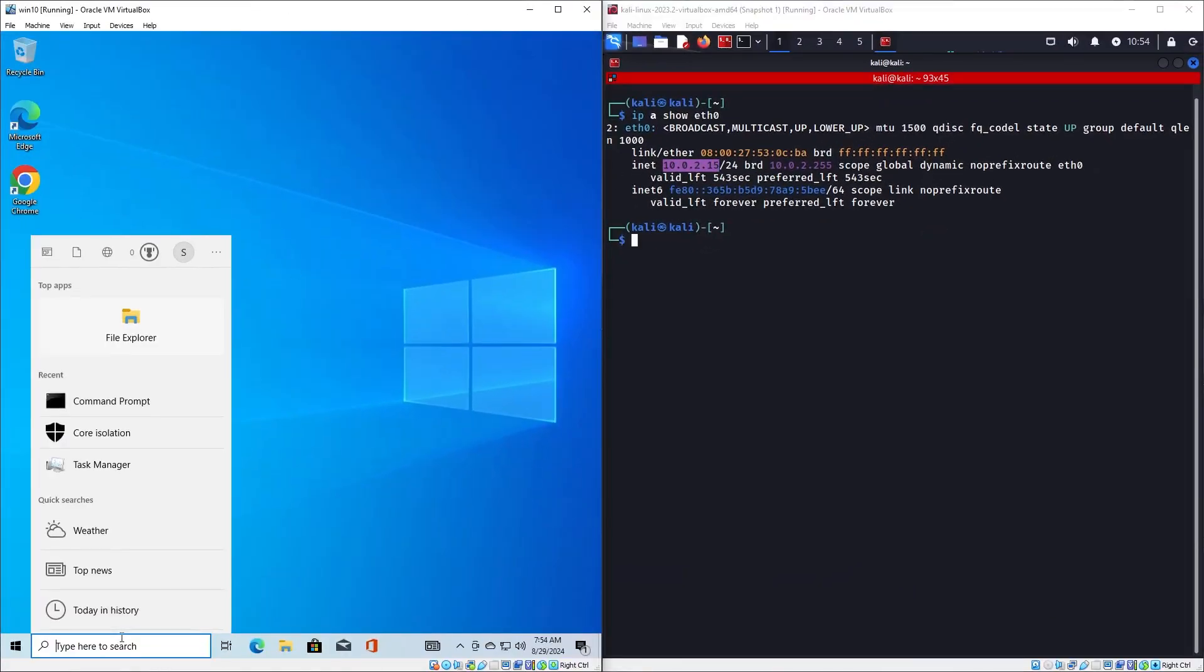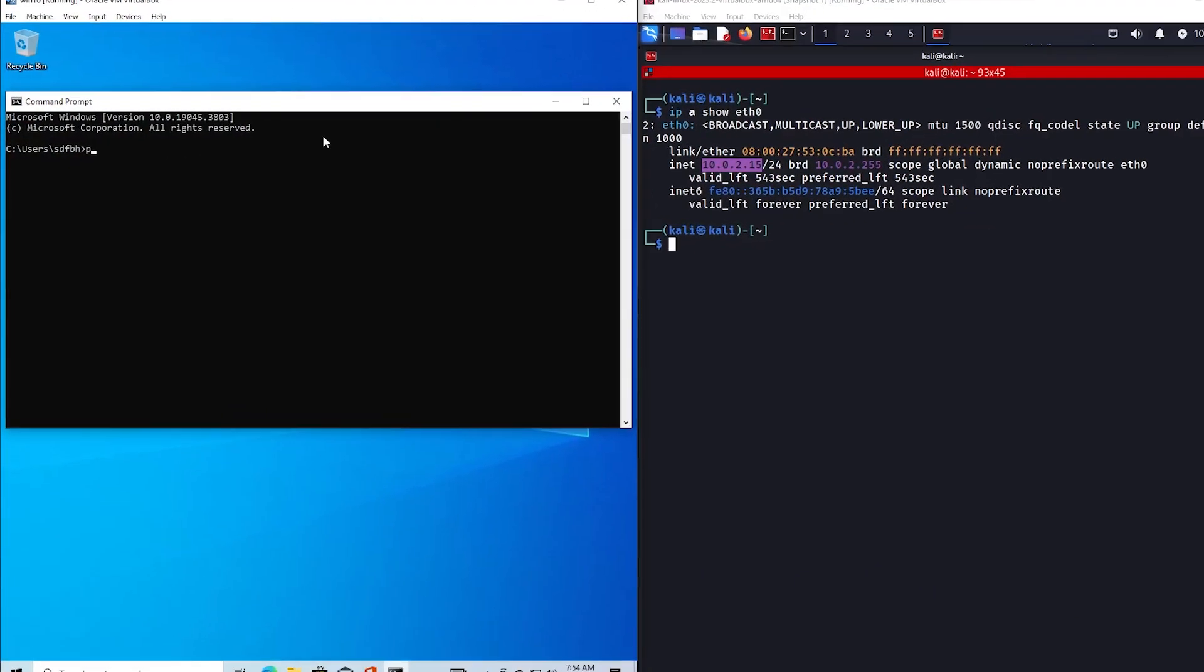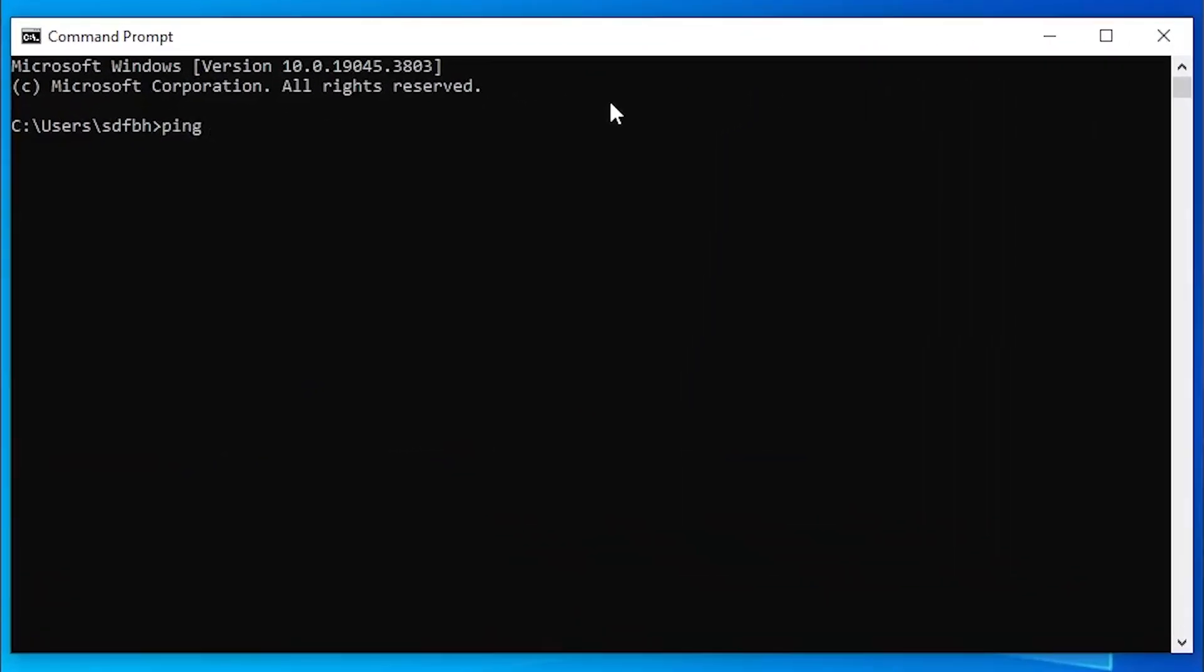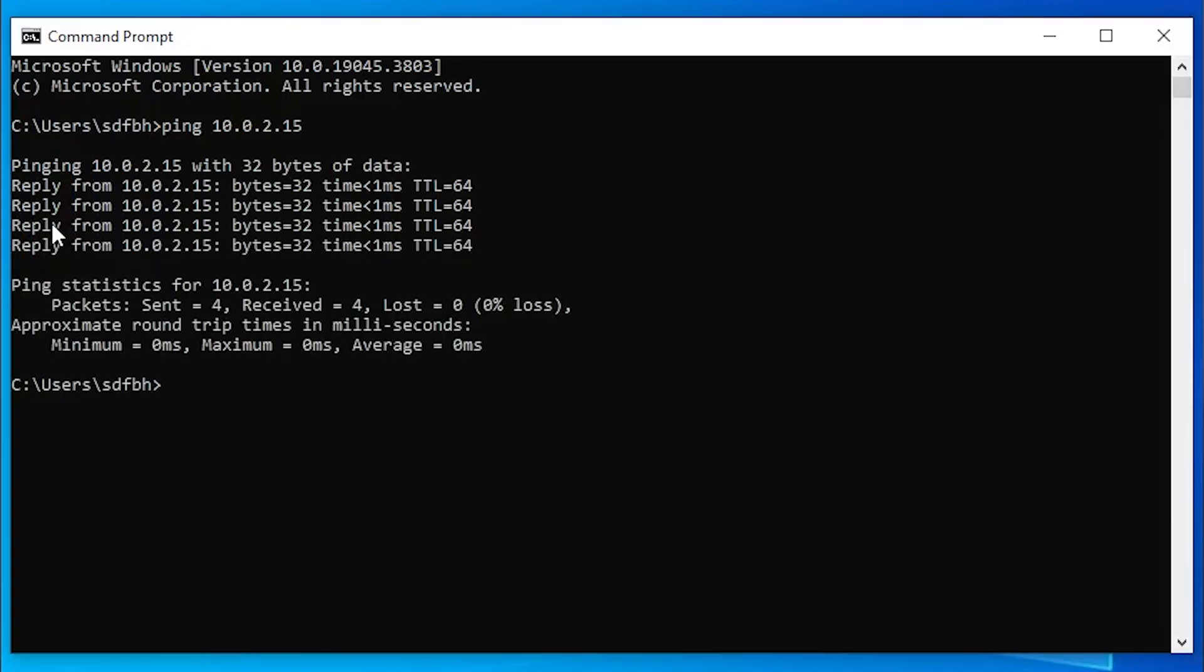Now we can go to the victim machine and try to ping this address. As we can see, we have replies which means the machines are able to speak to each other.